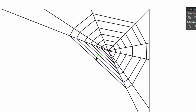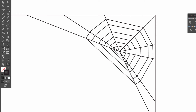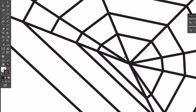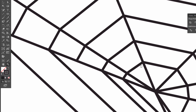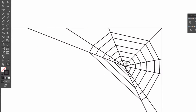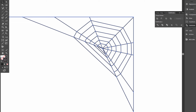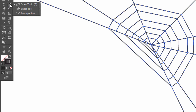Now we can delete this line — delete twice. Select all, and we use the reshape tool which is under the scale tool.